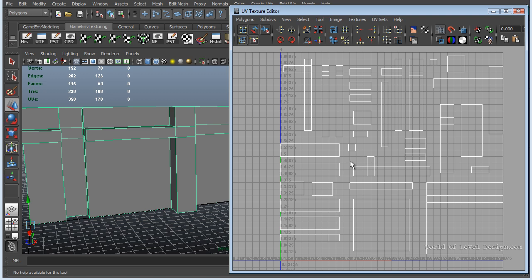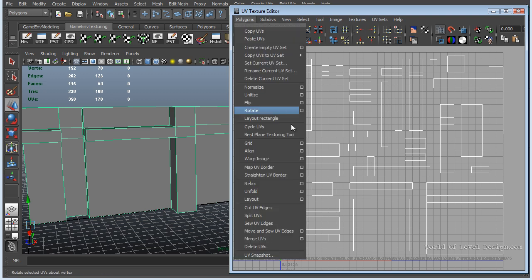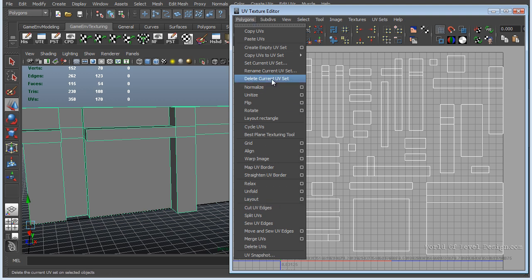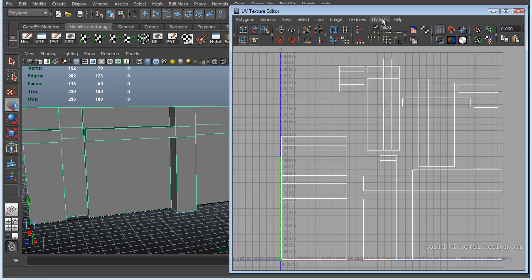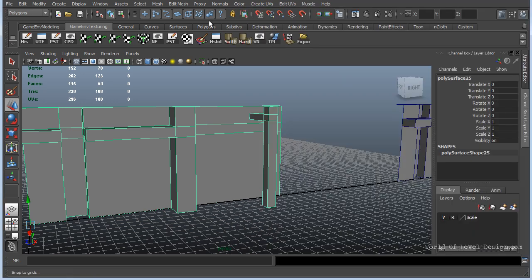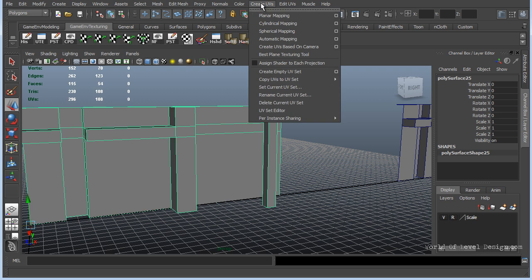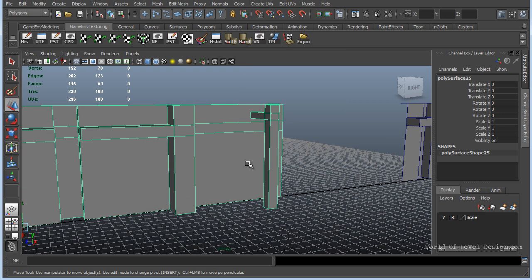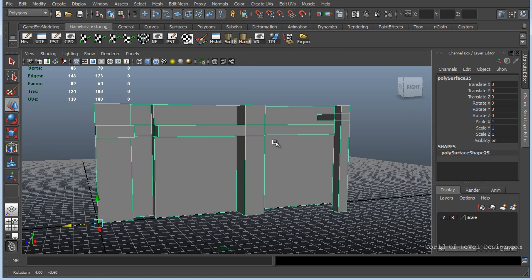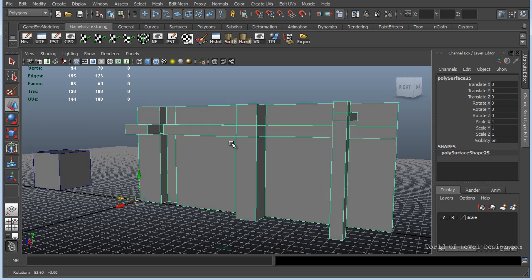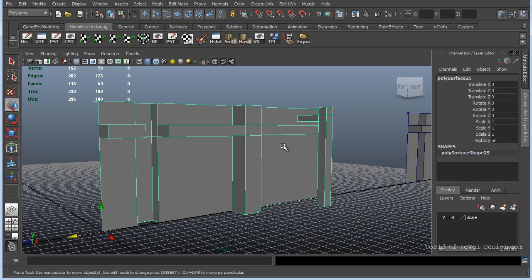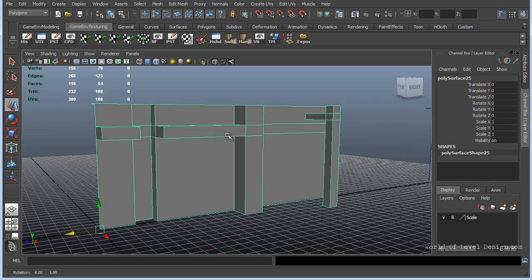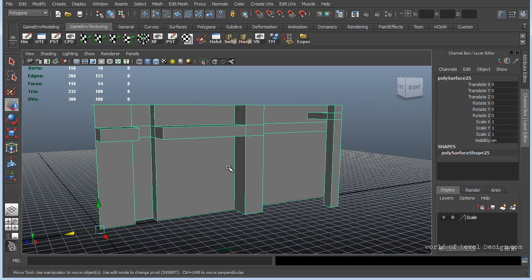I'm going to delete the lightmap channel. We can go to Polygons within the UV texture editor and delete current UV set selected. All we have is one. You can do the same thing by going up to the Polygon menu, Create UVs, and you can do the same functions through here.